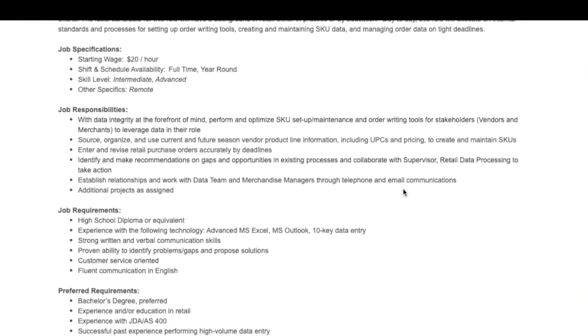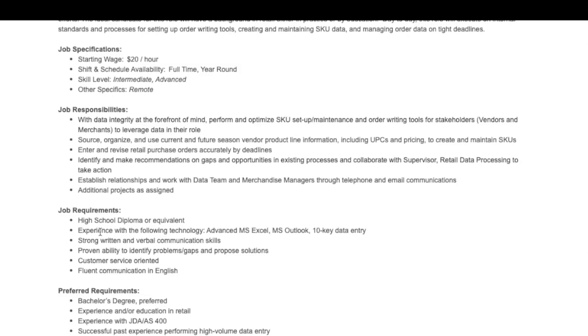They always prefer college education, but it was not required. The only thing that is required is a high school diploma or equivalent, experience with technology such as Microsoft Excel, Outlook, keying the 10 key, which is the number keypad on the side of the keyboard, someone who has strong written and verbal communication skills, someone who is customer service oriented, and is fluent in English.